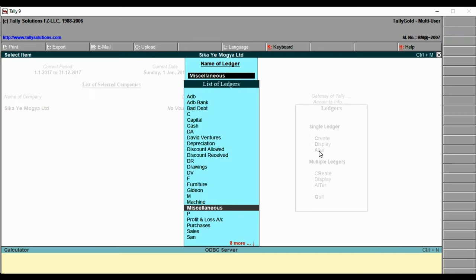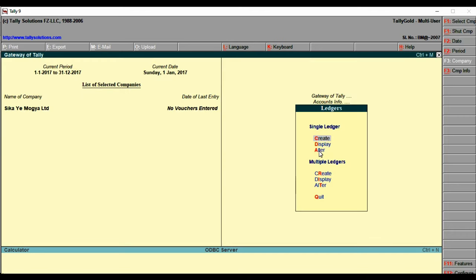For exams or practical work, it's not efficient to create everything under multiple and then come back to single to alter each one. If you want to assign aliases, the best approach is to create ledgers using the single ledger screen from the start to save time. As we move to voucher creation, having an alias for each ledger will be very helpful — just type the shortcut and the item appears. This is how to create ledgers in Tally.